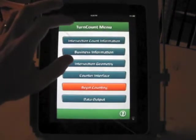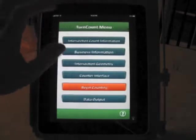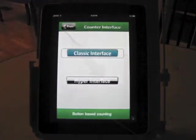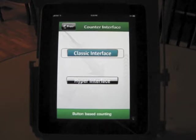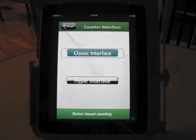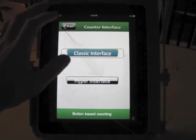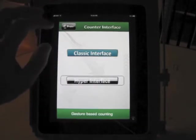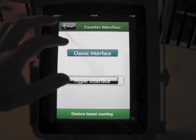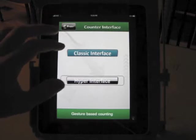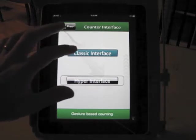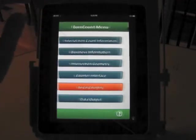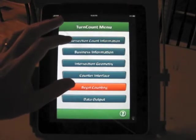Counter interface. There's two counter interfaces. You have the classic interface and you have the hyper interface. We'll start with the classic interface, which is button-based. The hyper interface is gesture-based. Something I actually prefer. And it's a new take on the turning count boards. And then you begin counting.